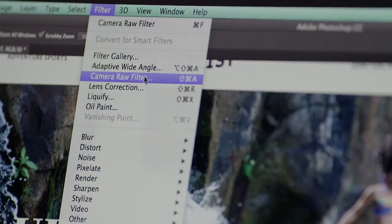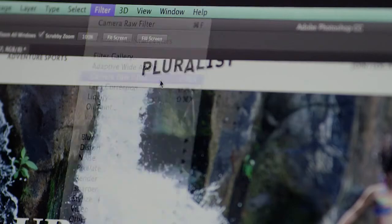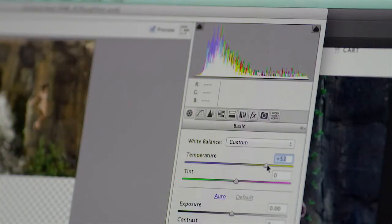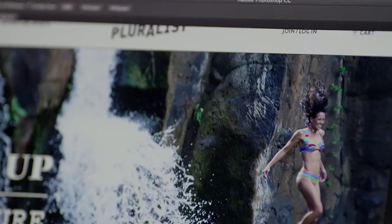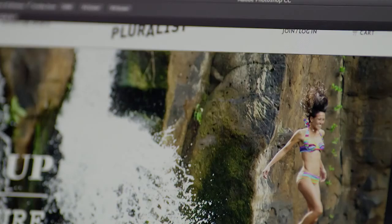Also included are new features in Adobe Camera Raw 8 and the power of Camera Raw as a filter, which you can now apply at any time to any layer. In addition to all of this, Photoshop CC is faster than ever before with several boosts to the Mercury graphics engine.